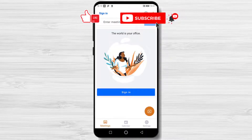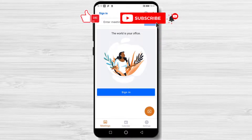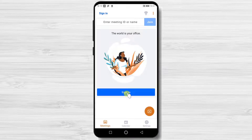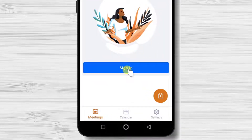After you have installed GoToMeeting, you can create an account. If you do not know how to install the app, please check the description of the video. Please note you do not need to sign up for an account if you only join the meeting. You can use it as a guest user as well. You can sign up for an account when you wish to host a meeting or you use the app quite often.